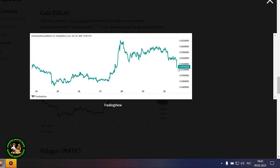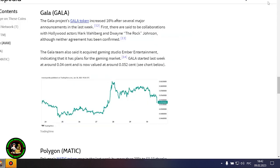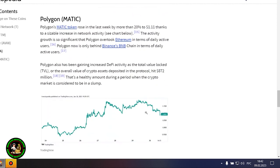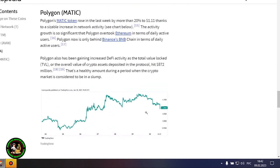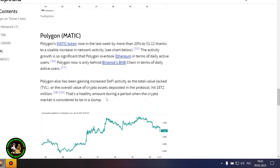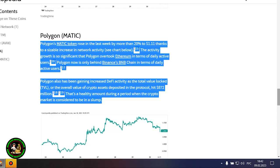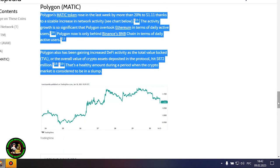The Gala project's Gala token increased 16% after several major announcements in the last week. First, there are said to be collaborations with Hollywood actors Mark Wahlberg and Dwayne The Rock Johnson, although neither agreement has been confirmed. The Gala team also said it acquired gaming studio Ember Entertainment, indicating that it has plans for the gaming market. Gala started last week at around 0.04 cent and is now valued at around 0.052 cent.